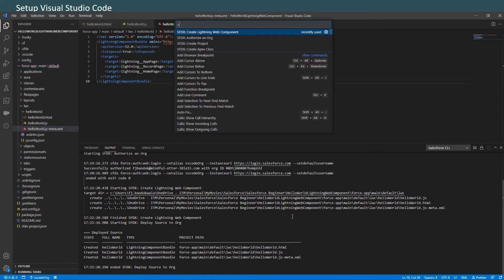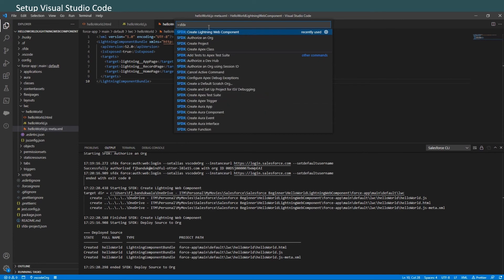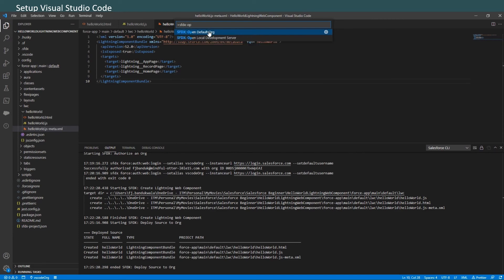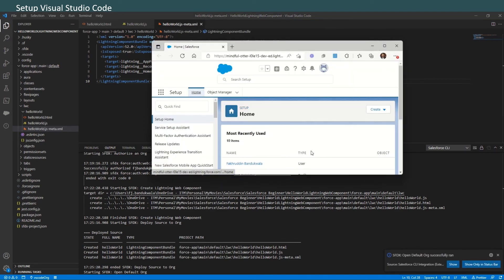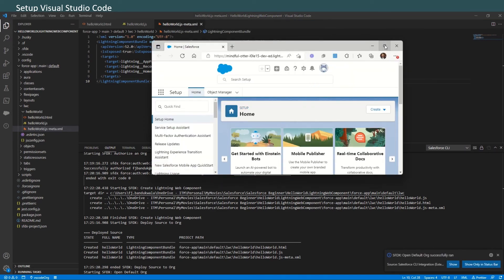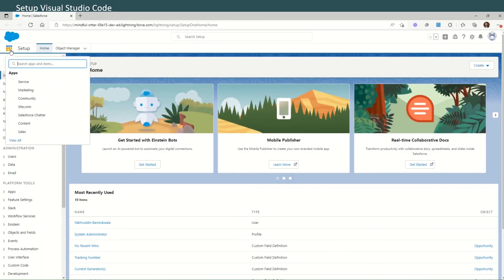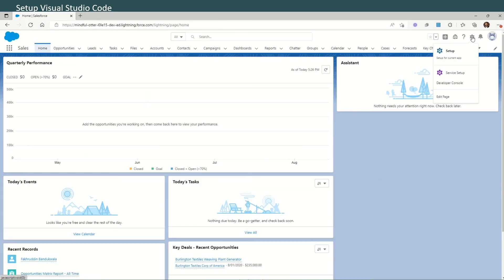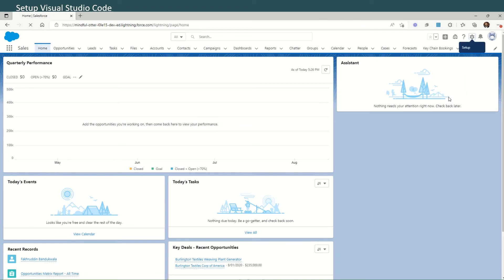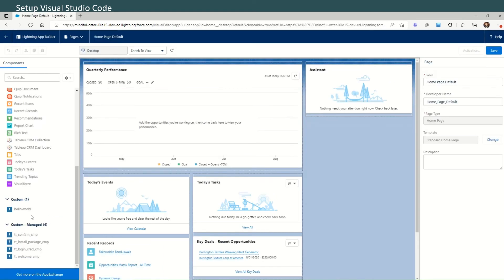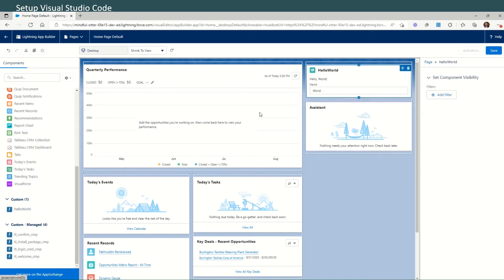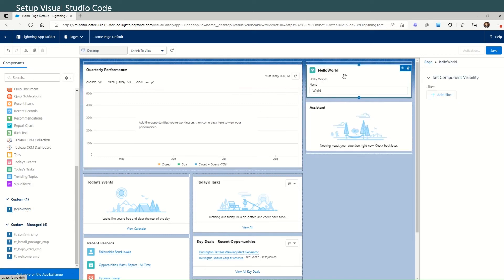Now let's go back to our org. You can actually invoke or open the org from Visual Studio itself: SFDX Open Default Org. That signs us into our org. From the app launcher, go to Sales. Click on the setup icon and click Edit Page.